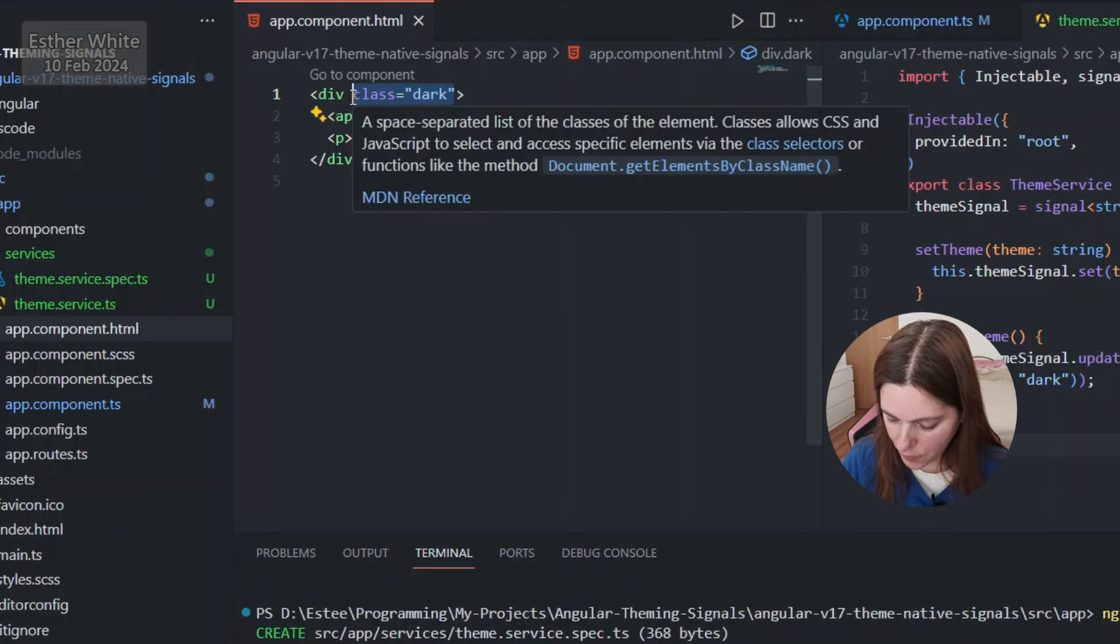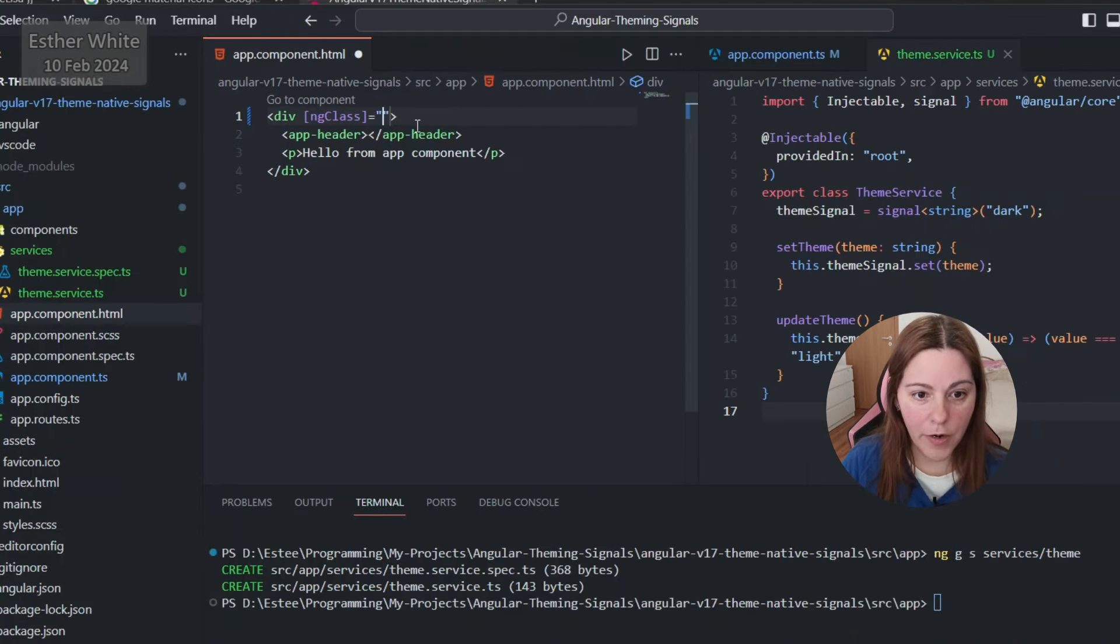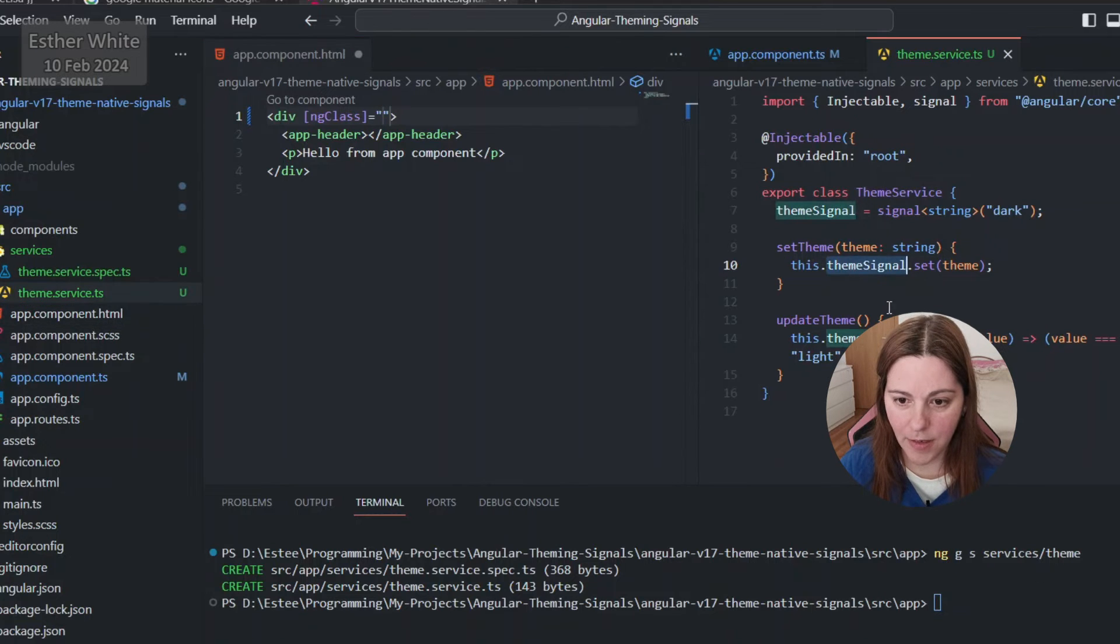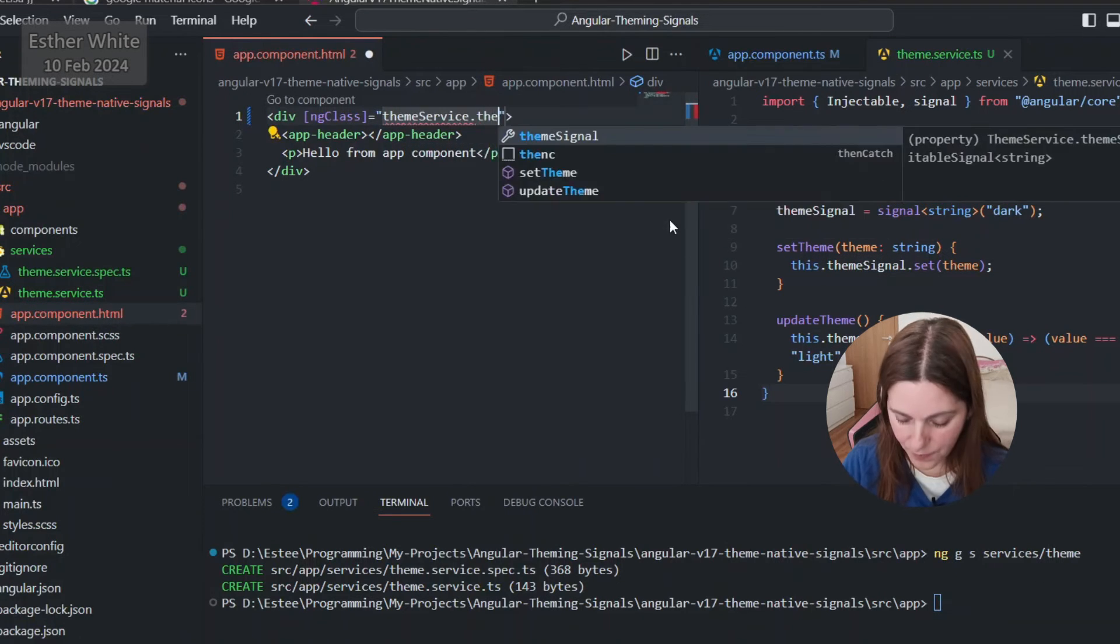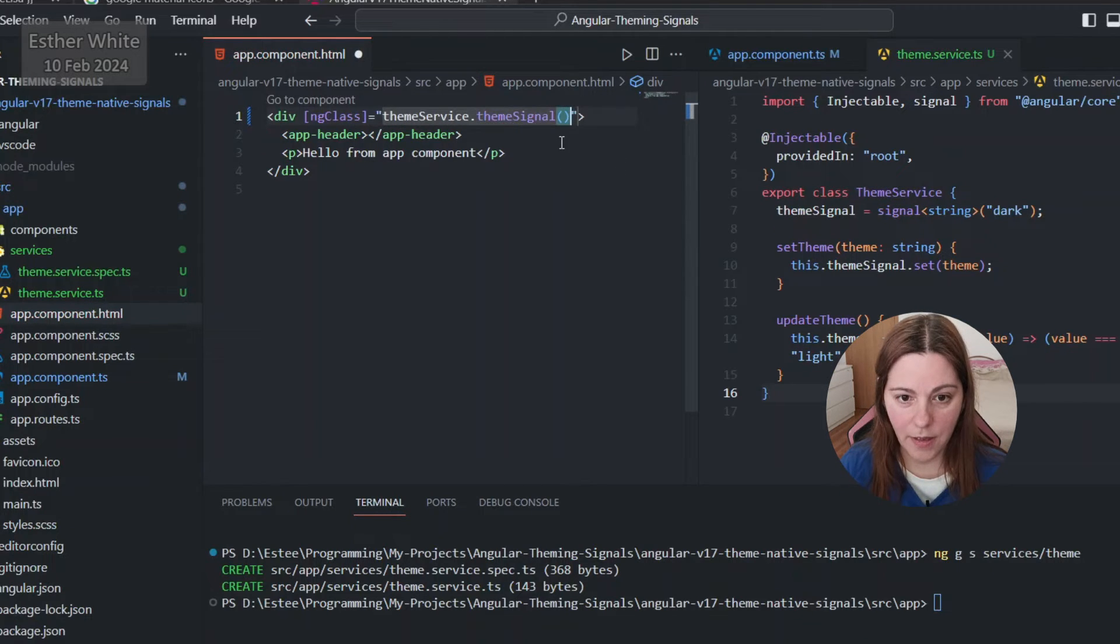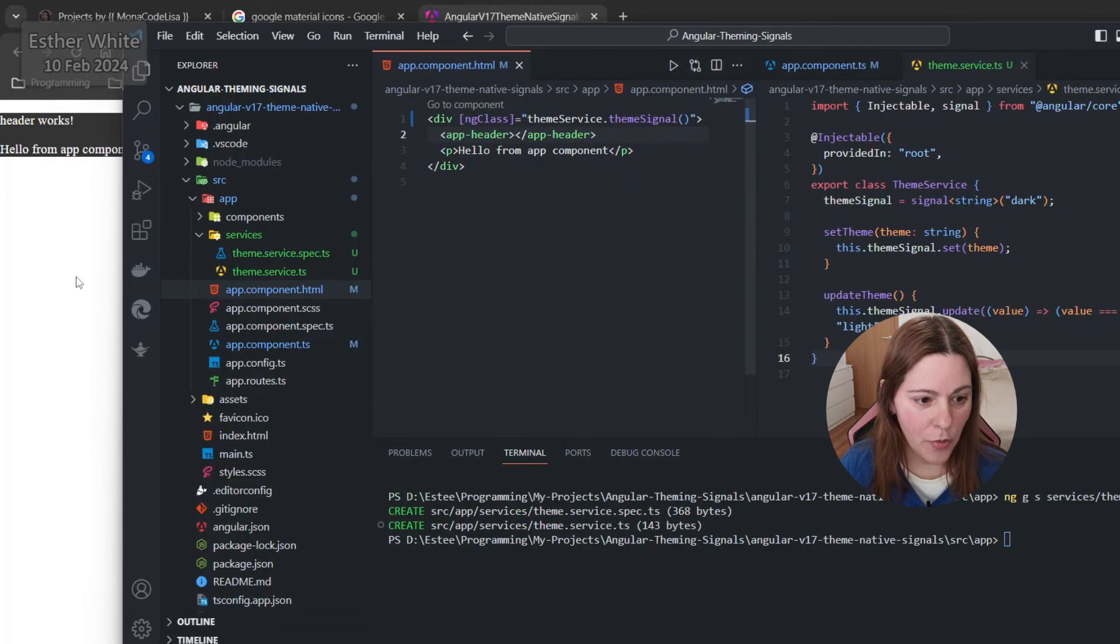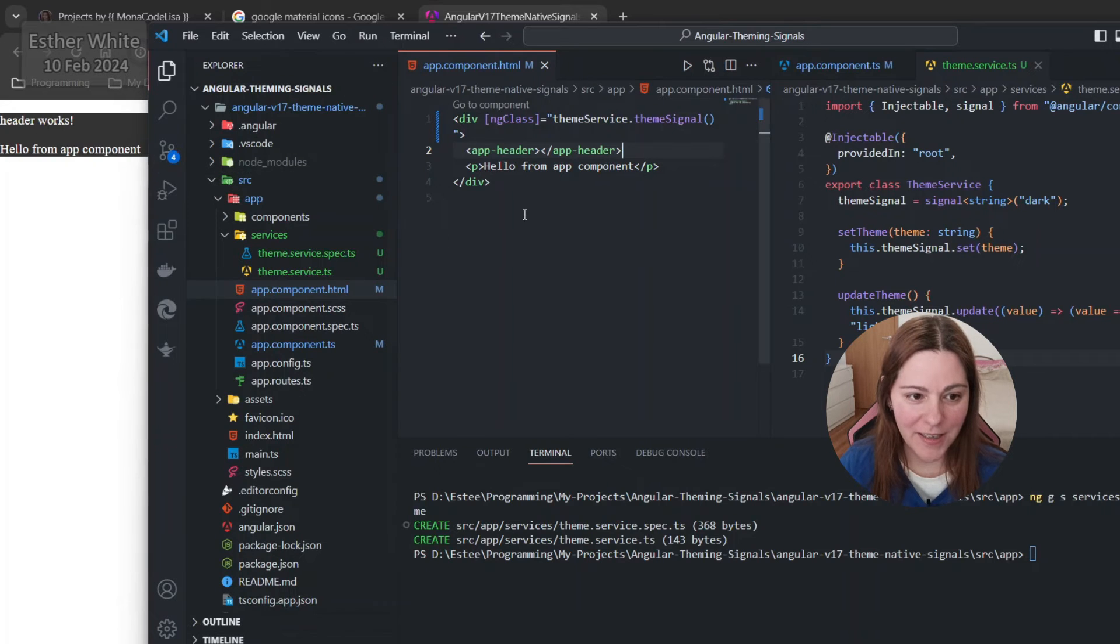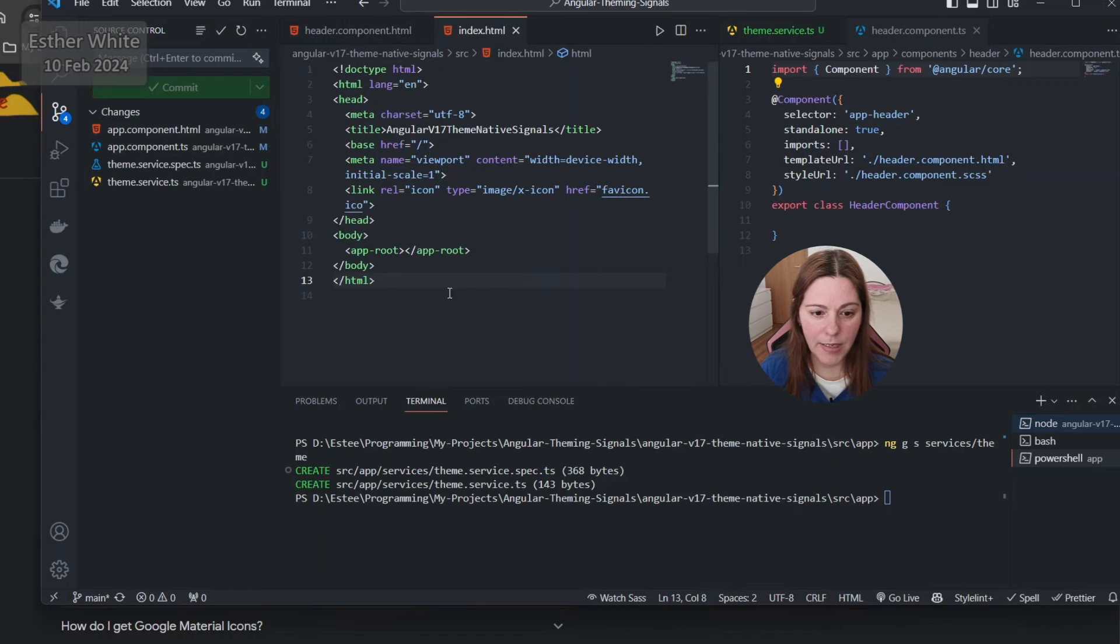Going back to the app component HTML instead of having this class over here, I'm gonna use ng class where I will be grabbing the exact value of the theme signal, so themeService.themeSignal. You can see over here that it is working because I have the dark styles right now and I am already setting it to dark over here.